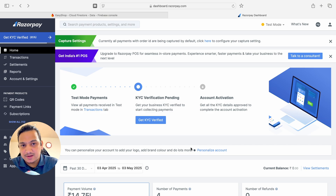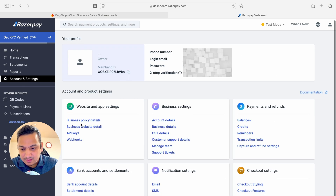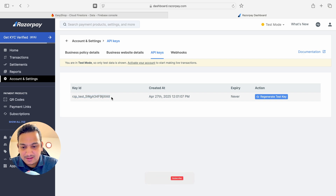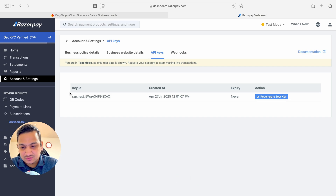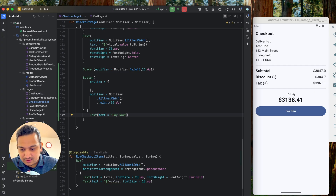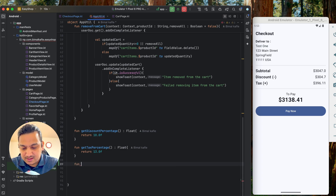To connect our application to Razorpay we need an API key, which we get from the dashboard. Go to Account Settings and below you'll see API Keys — click on that. I've already generated the API key; you can copy it, or if you haven't generated one yet, click Generate. This key is required to connect our Android application to Razorpay.